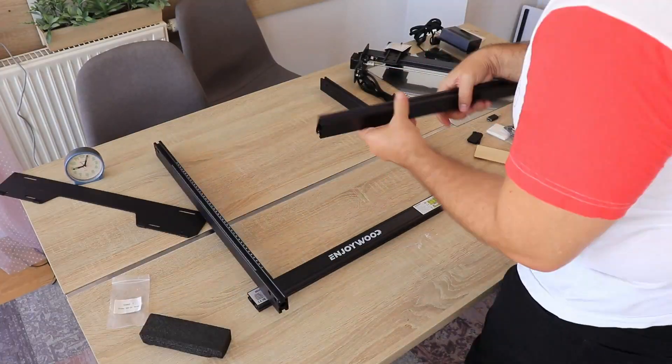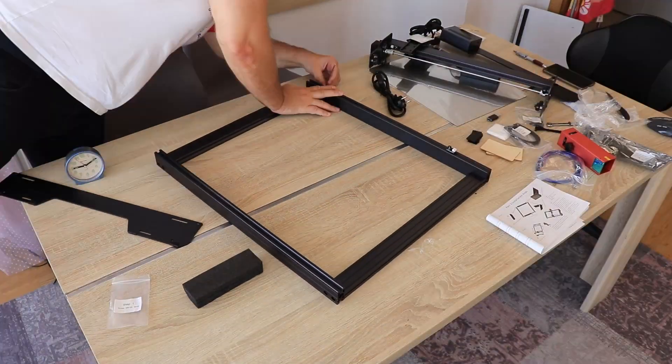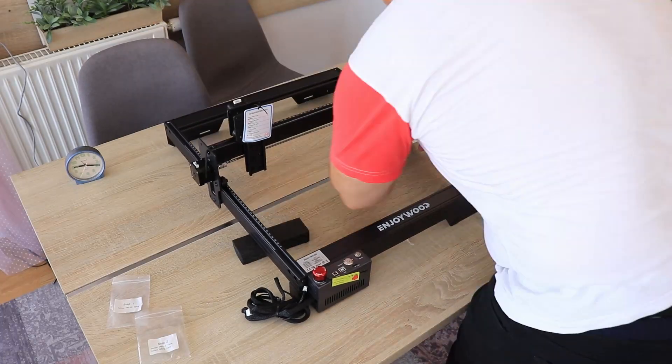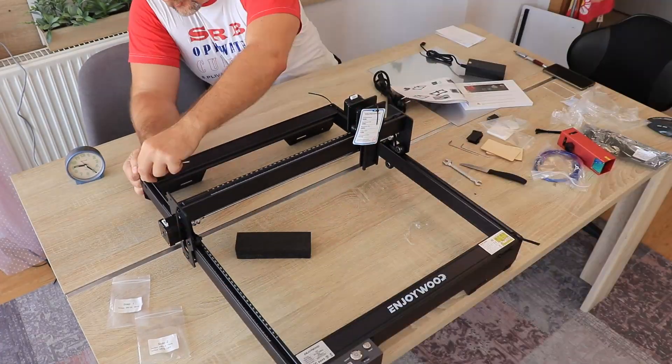If you follow the analog clock on the desk, you can see that I could assemble it in approximately 30 minutes.